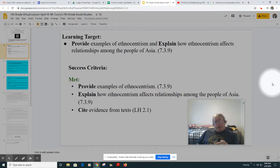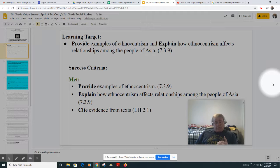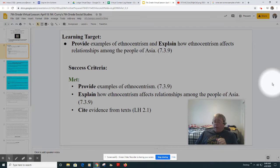Now, once you get done with the sources, there will be a slide for your writing prompt. If you need to add a slide in order to get your full answer, that's quite all right — go ahead and do so.